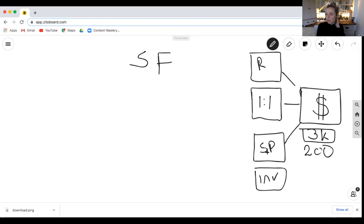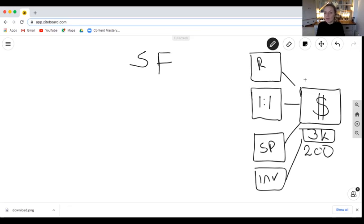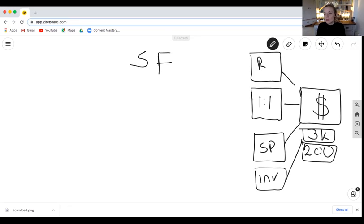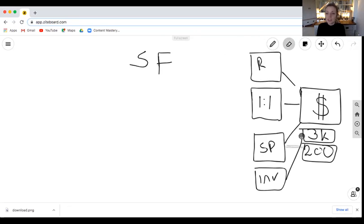If my package is £3k, am I likely to make that sale off a sales page? Probably not. An invoice only if I've done some prep beforehand. A referral, potentially. A one-to-one call — more likely, because I have control: I can understand their objections, their objectives. If I've got a £200 sale, there's a stretch but it's doable off a sales page. That's how you identify what goes into your funnel.